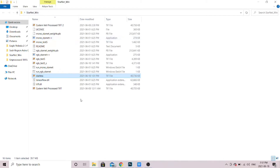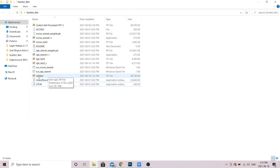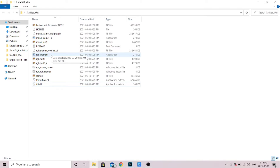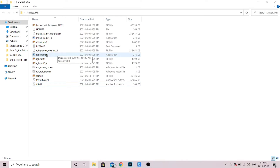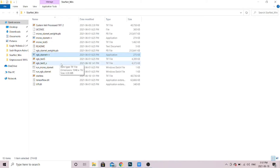The folder is called 'starnet_win' and you should have files similar to these. Focus on these two application files — which one you use depends on what kind of camera you're shooting with. If you're shooting monochrome — a mono camera with no color — you'll use this one. But for the majority of us shooting with DSLRs or one-shot color astrophotography cameras, the application you use is 'RGB_starnet++'. What this program does is take your TIFF file and create a separate TIFF file with the stars removed, so you end up with two files: your original with stars and a new one without.